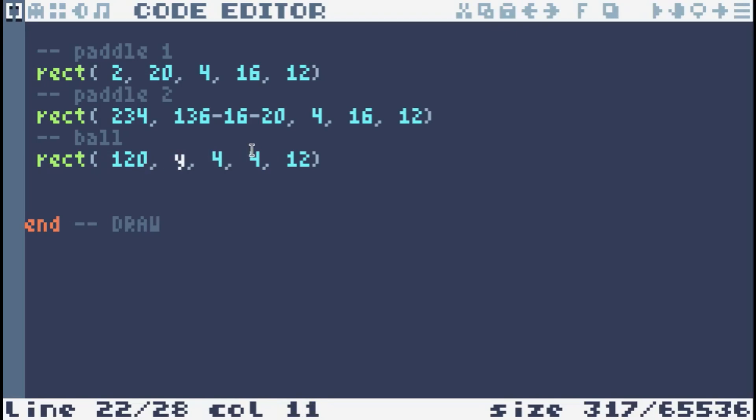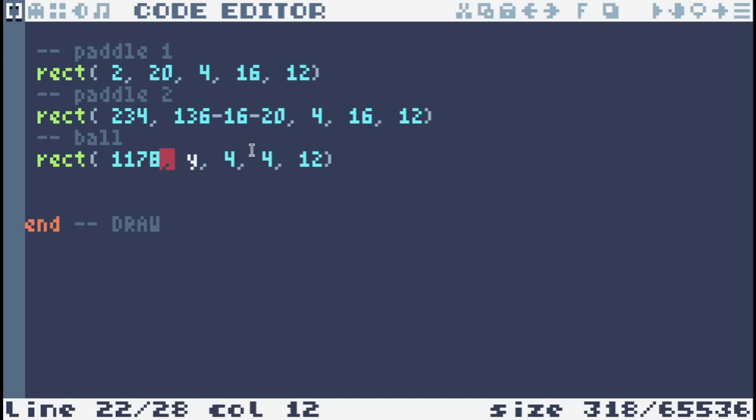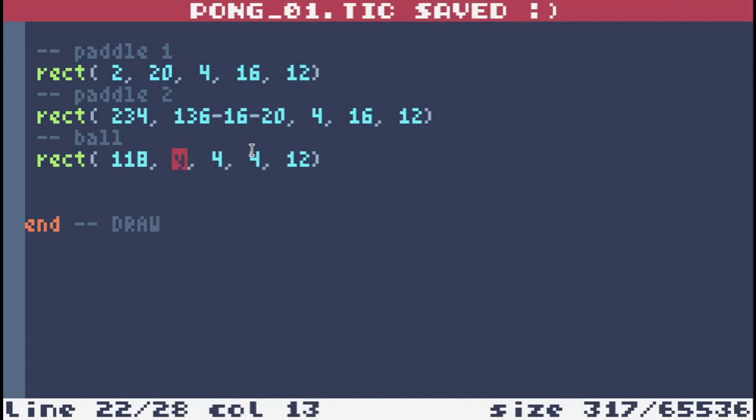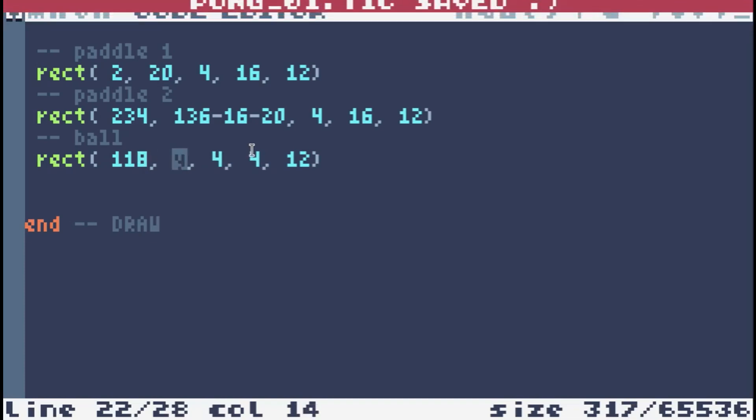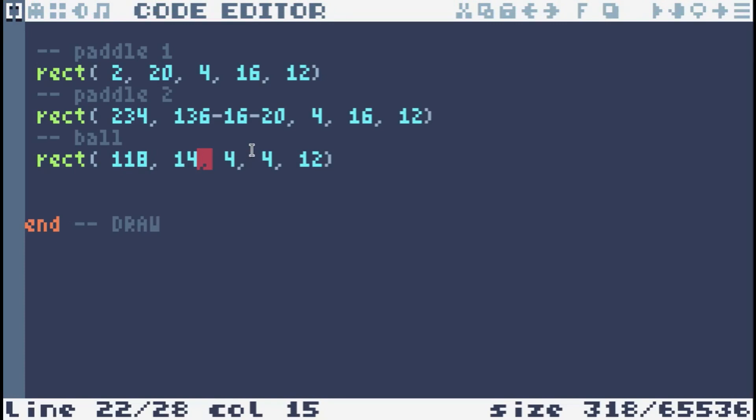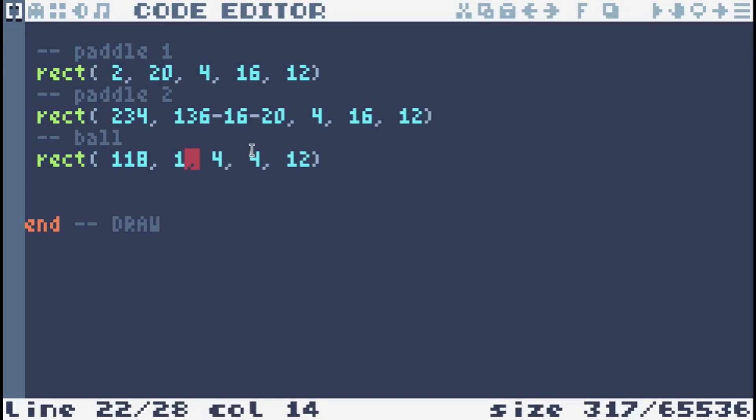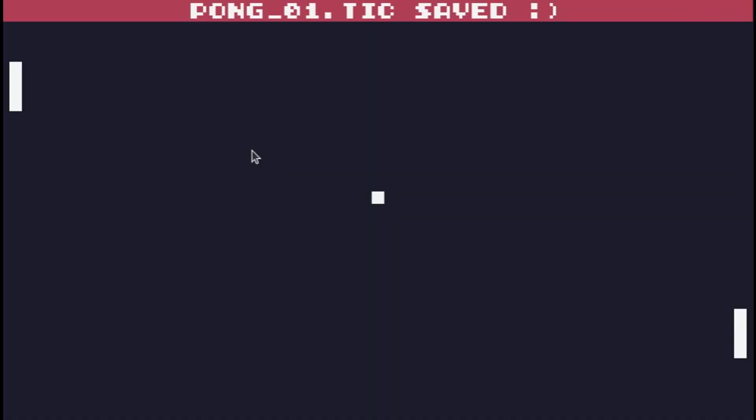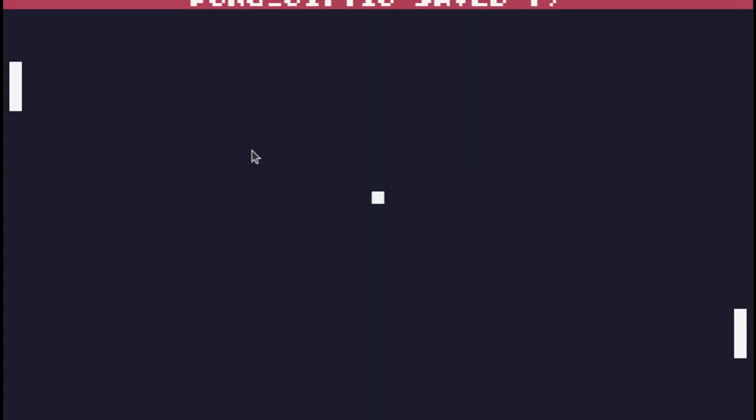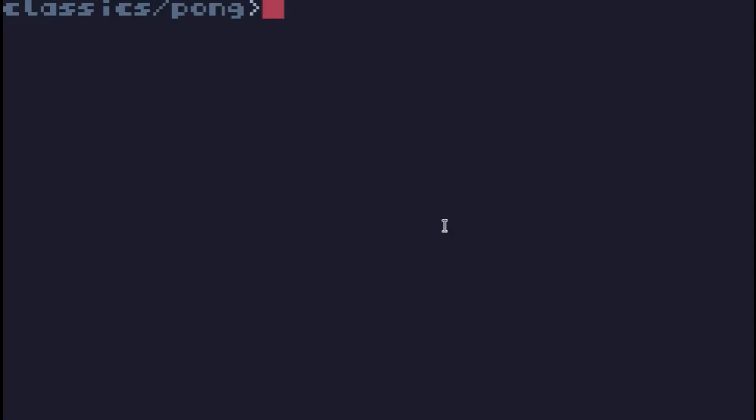Which means if we want it exactly center, it needs to be 2 pixels left. So 118. And then y, which would normally be 136 for the full height. Half of that is 68, right? But then we also need to take down the 2 pixels to make this in the center. That, to me, looks pretty much like the center. Yeah, so we've got some stuff on screen. I'm happy with that.